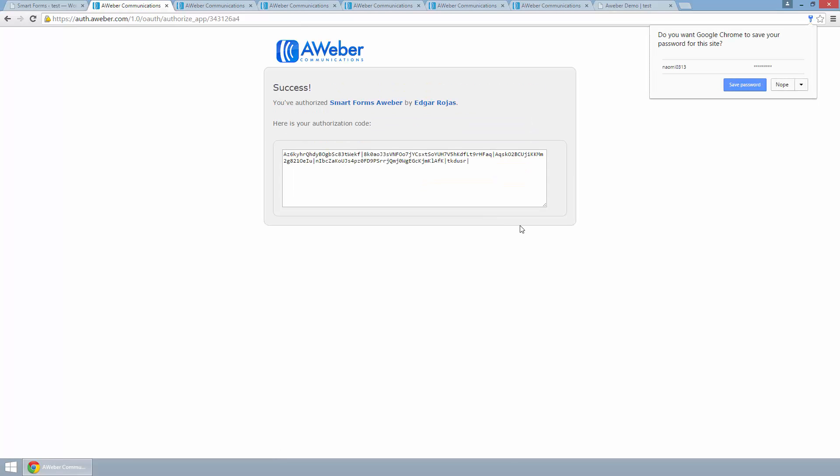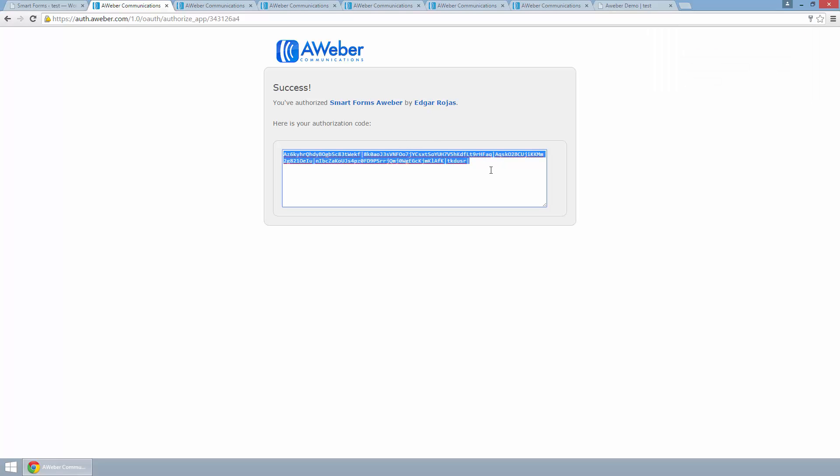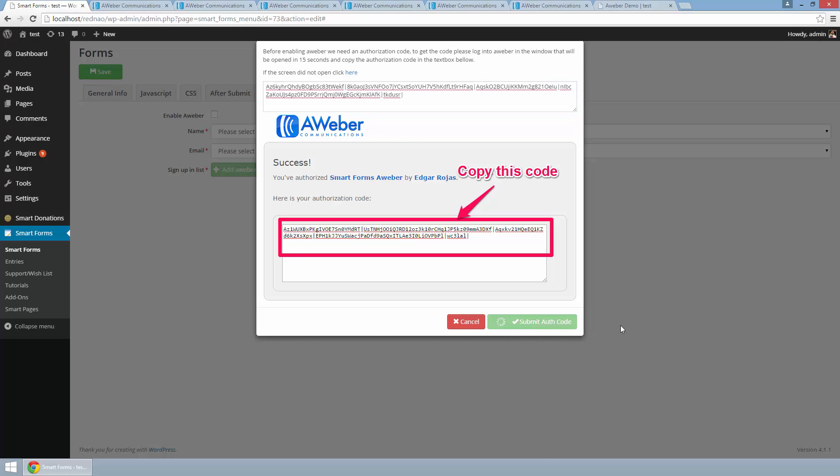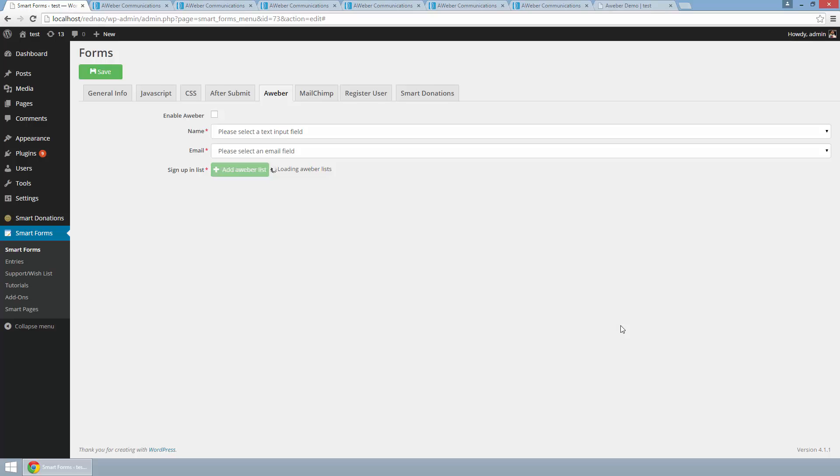After logging in, AWeber will display me a string that I need to copy and paste here. So this is it, the form is ready.